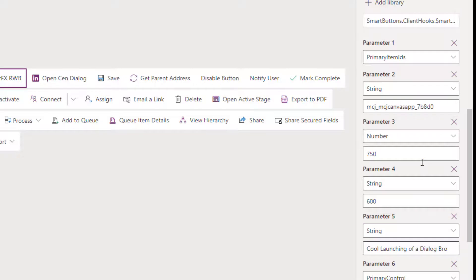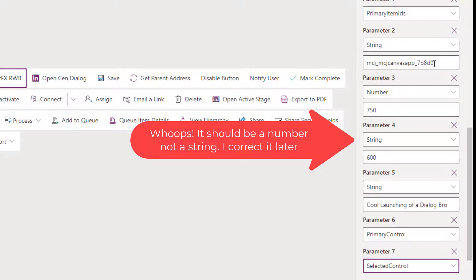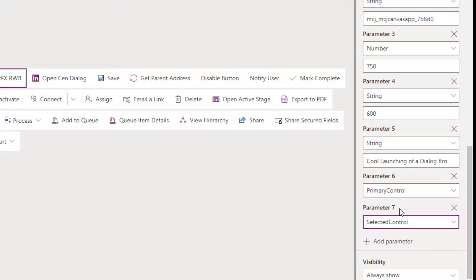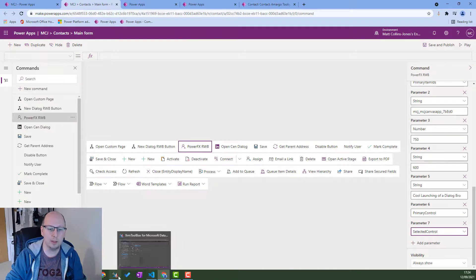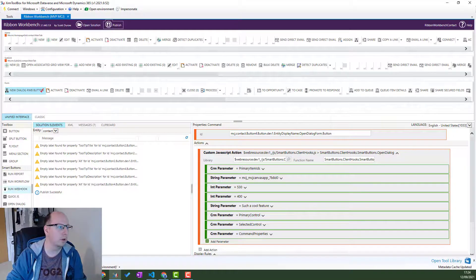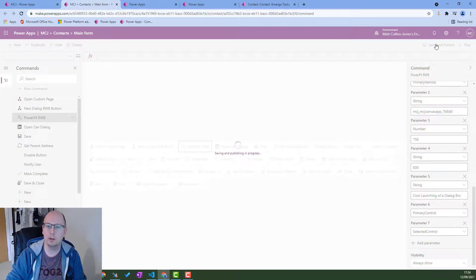Parameter six is 'Primary Control' - another built-in one - and parameter seven is 'Selected Control'. So you need these seven parameters: Primary Item IDs (the ID of the record you're in), the custom page name, width, height, title, Primary Control, and Selected Control. If we look back at the ribbon workbench we can see the same thing: Primary Control, canvas app name, height, width, title, Primary Control, Selected Control, plus an additional one for command. Once you've done that you can save and publish.